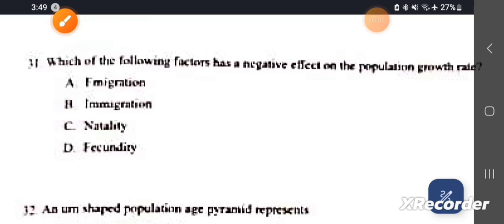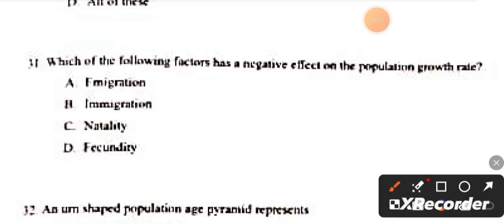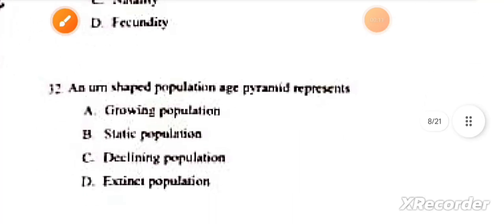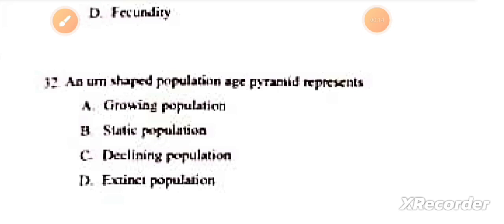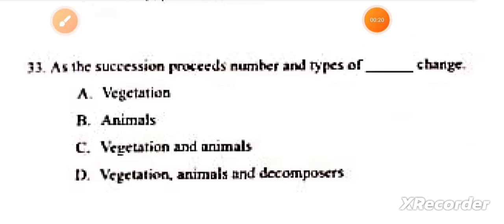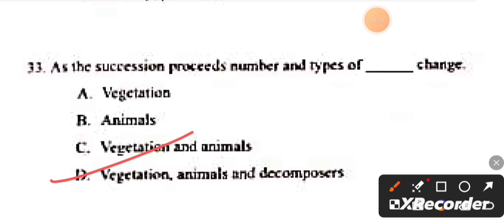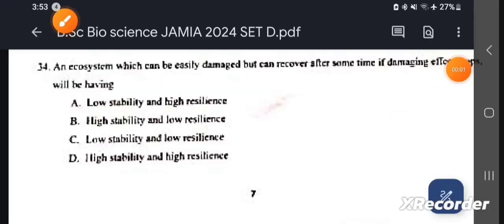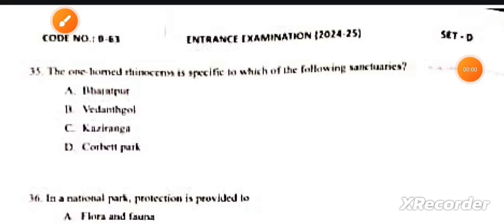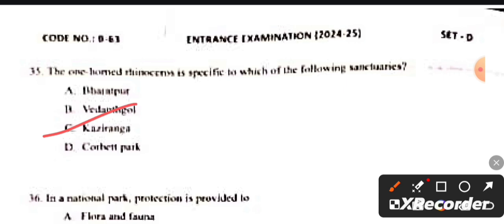Question number 31: Which of the following factors has a negative effect on population growth? This answer is A, immigration. Question 32: An unshaved population pyramid represents? This answer is C, declining population. Question number 33: As succession proceeds, the number and types of vegetation, animals and decomposers change. Question number 34: An ecosystem which can be easily damaged but can recover after some time if damaging stops will have low stability and high resilience. Question number 35: The one-horned rhinoceros is specific to which of the following? This answer is C, Kaziranga National Park.